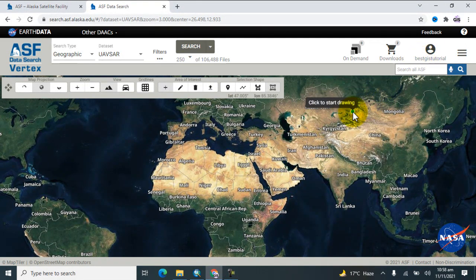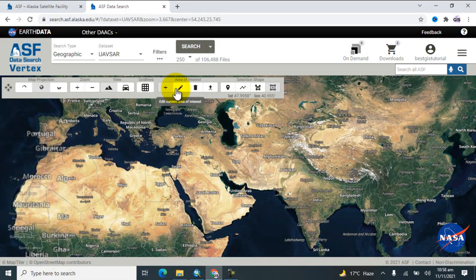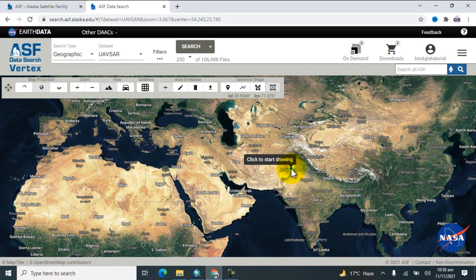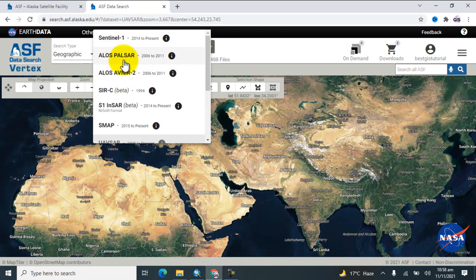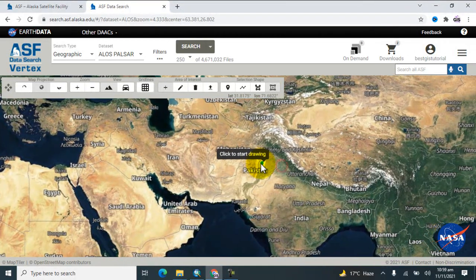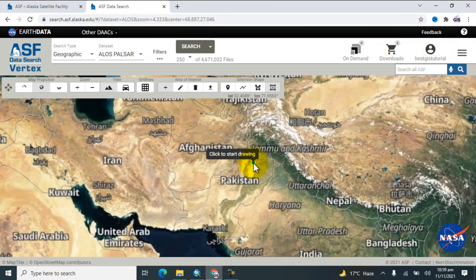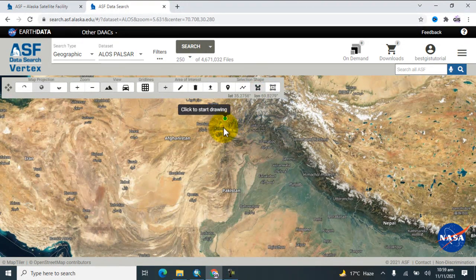Now first you will choose the dataset — which data you want to download. Go to 'Dataset' and select ALOS PALSAR data. Then you'll search for your study area. To do that, pick the polygon tool and draw a polygon over your area.